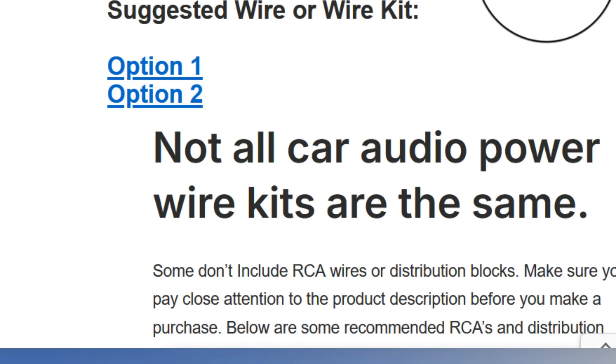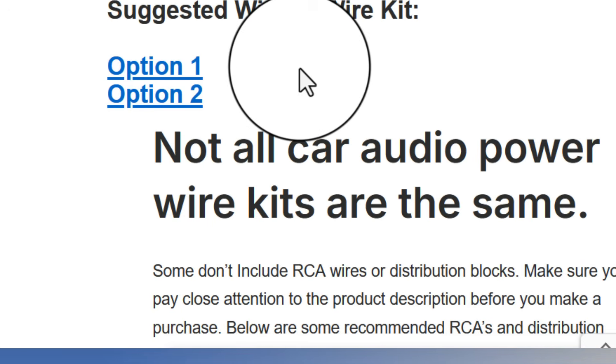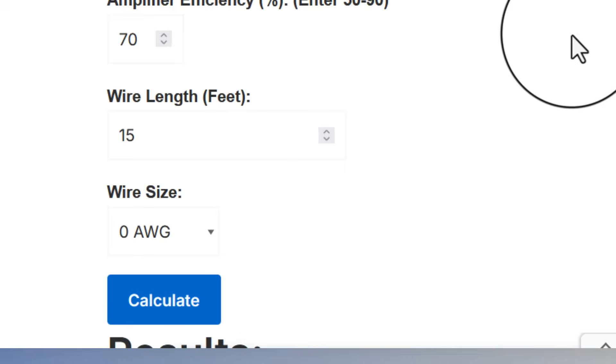The calculator will suggest to you a couple of options for power wire. Once again those are affiliate links. If you take advantage of my free calculator I would really appreciate it if you click on those two links and consider making a purchase.